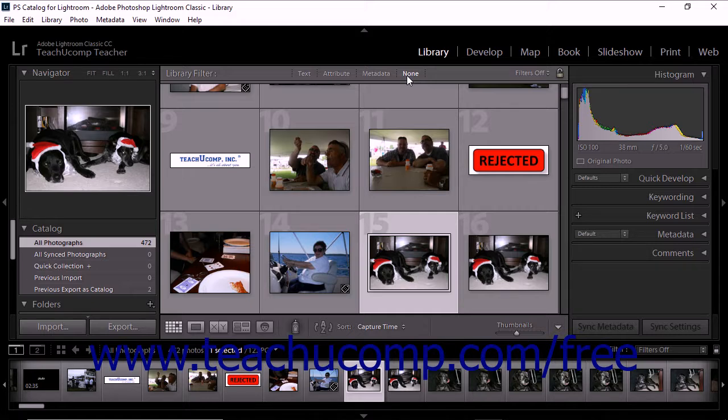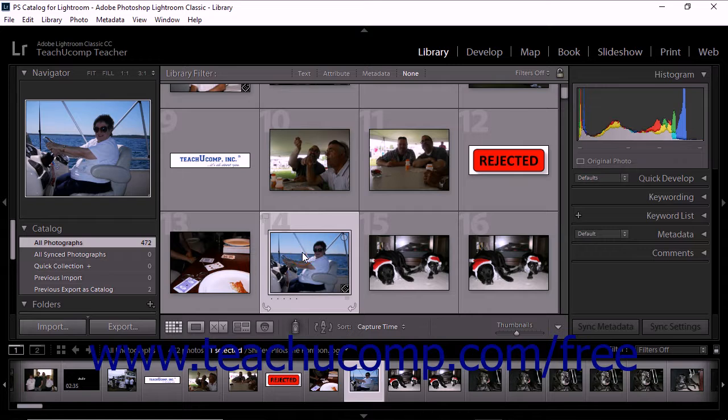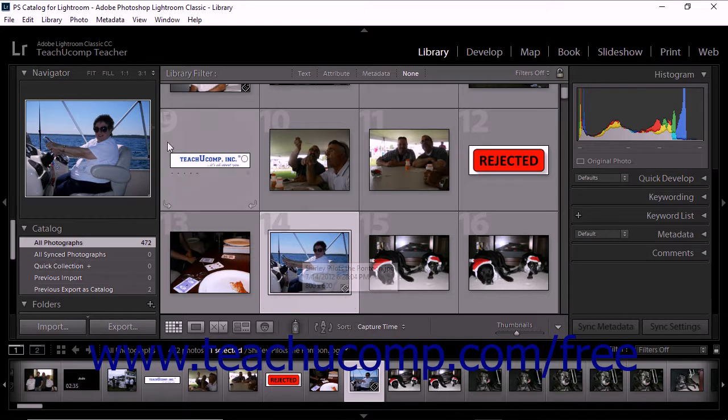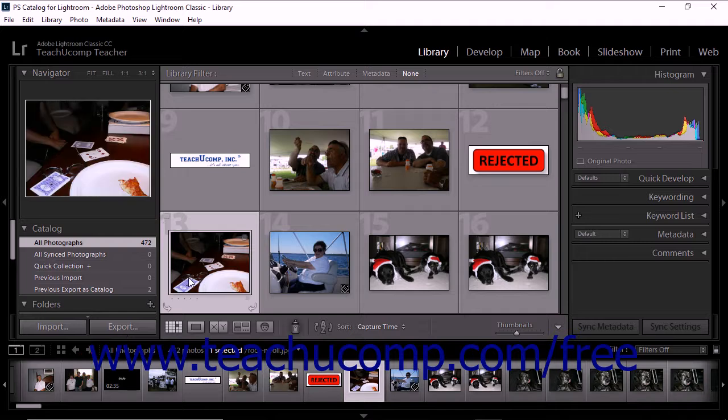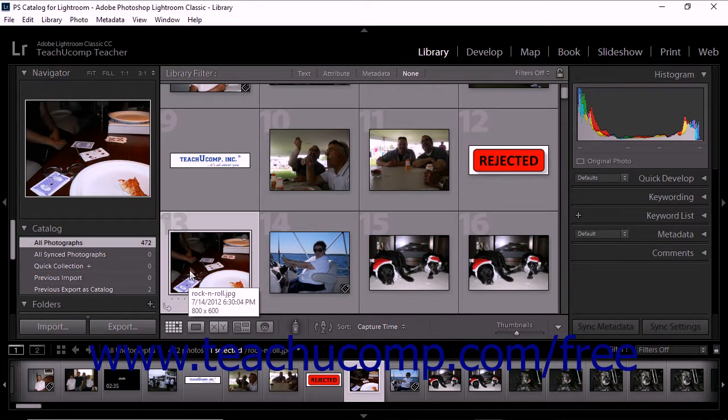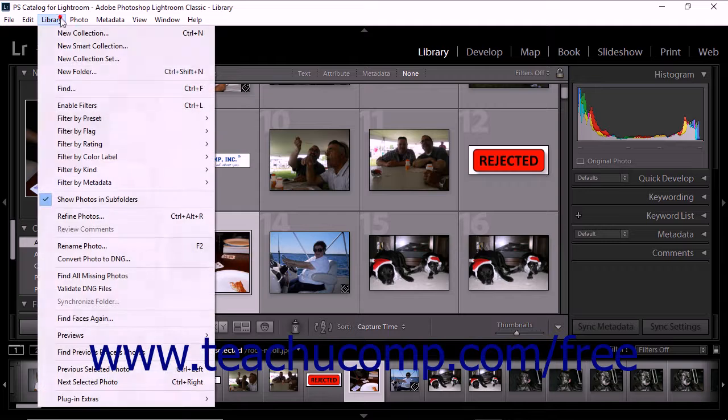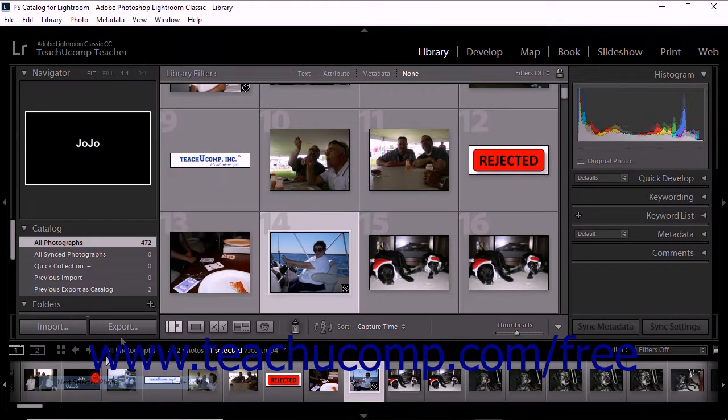To navigate between photos in the library module, simply click a photo to select it. To select the previous photo, press the left arrow key on your keyboard. Alternatively, select library, previous selected photo from the menu bar. To choose the next photo, press the right arrow key on your keyboard or select library, next selected photo from the menu bar.